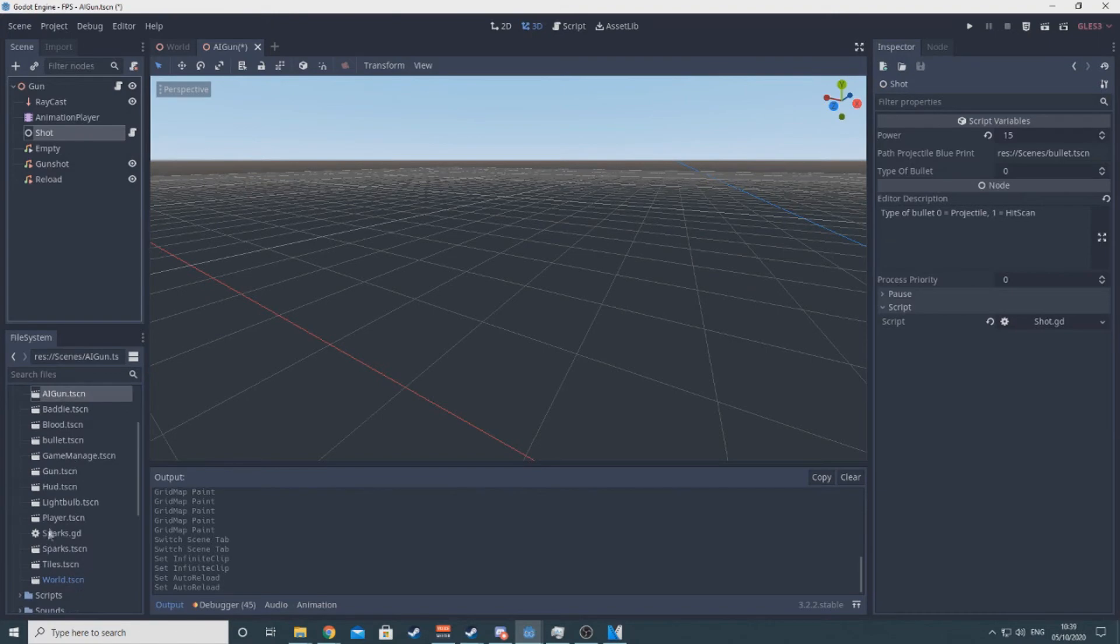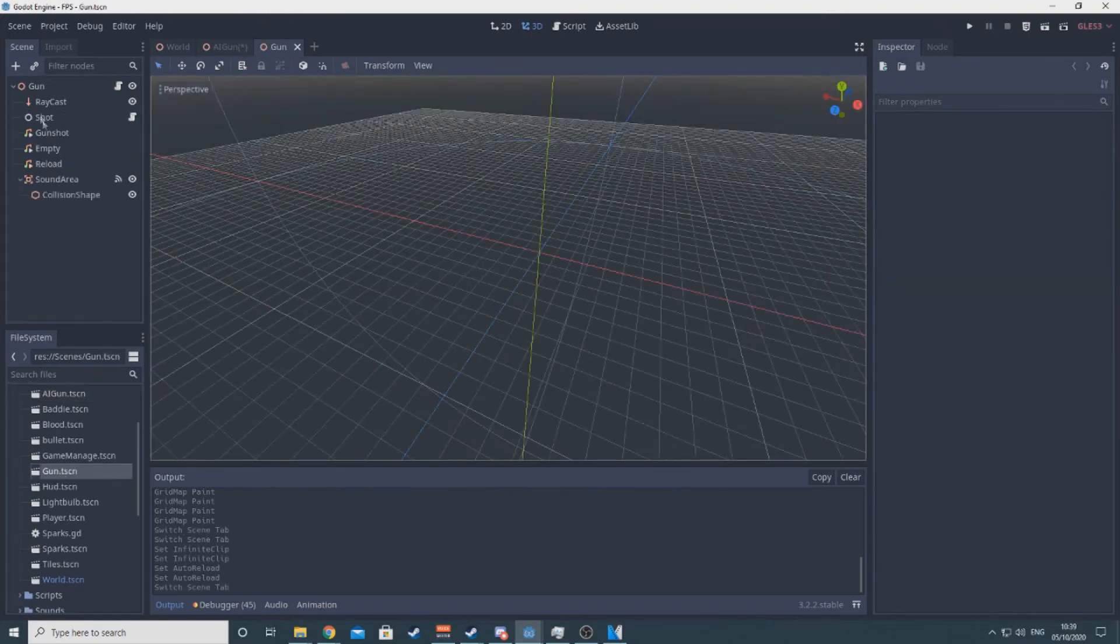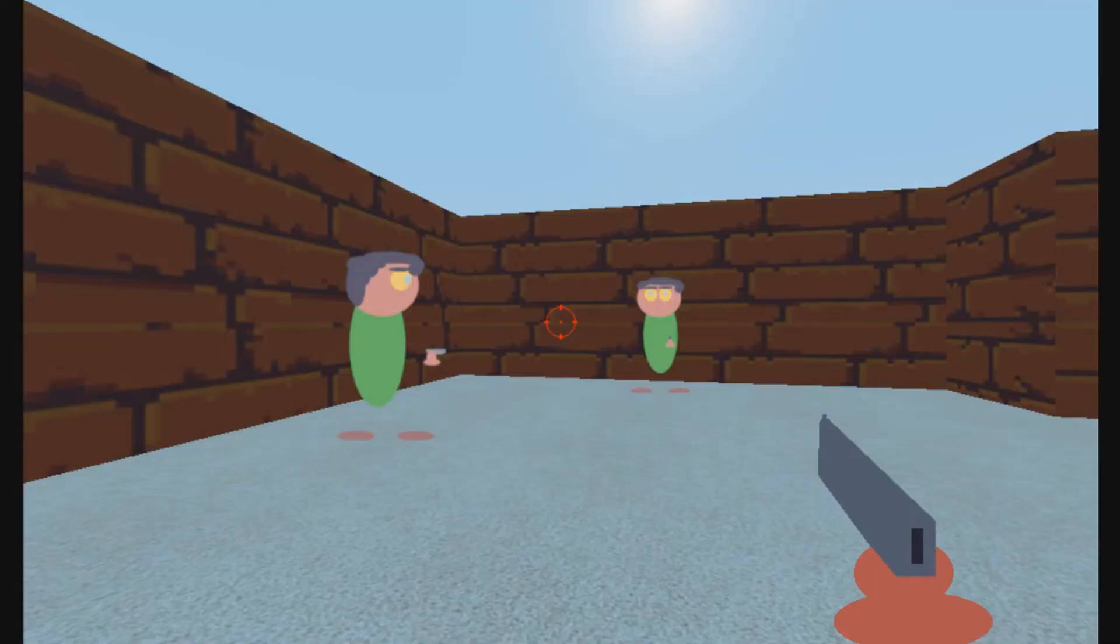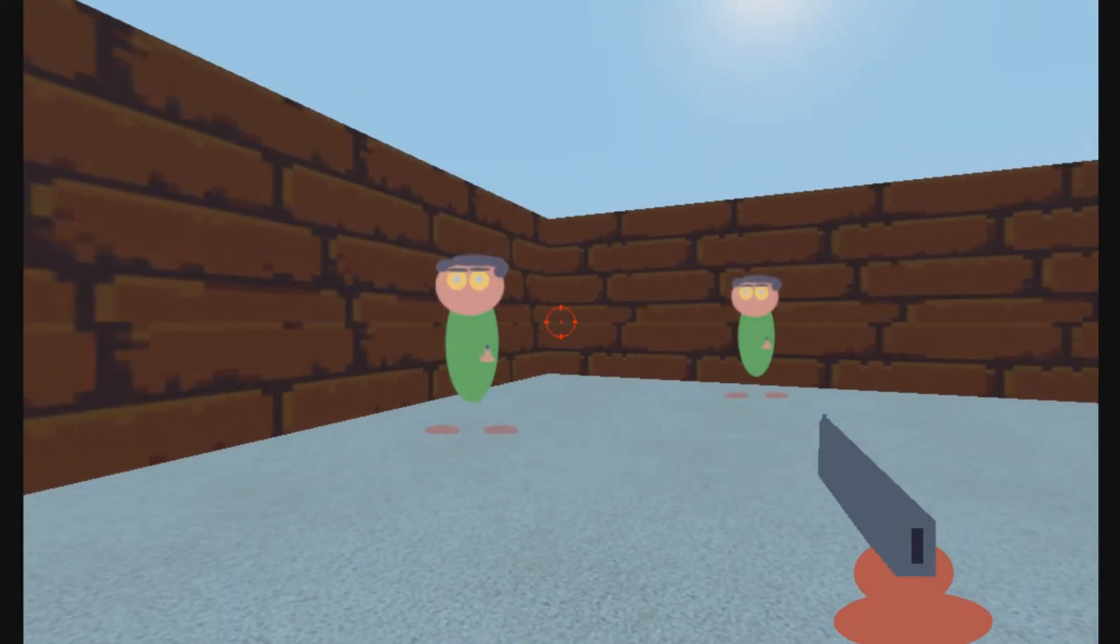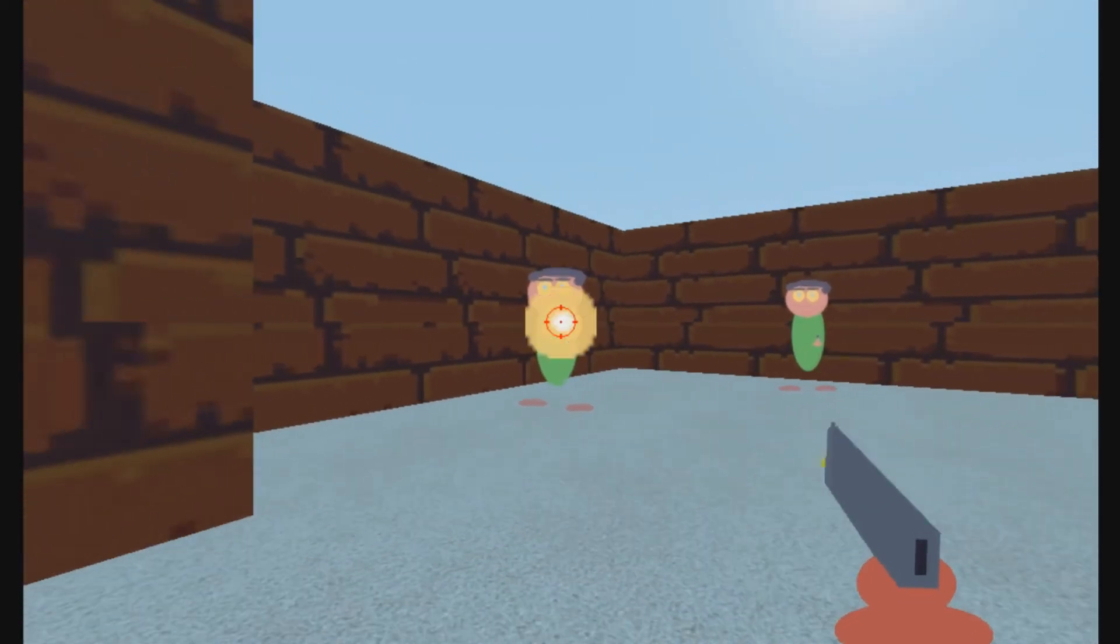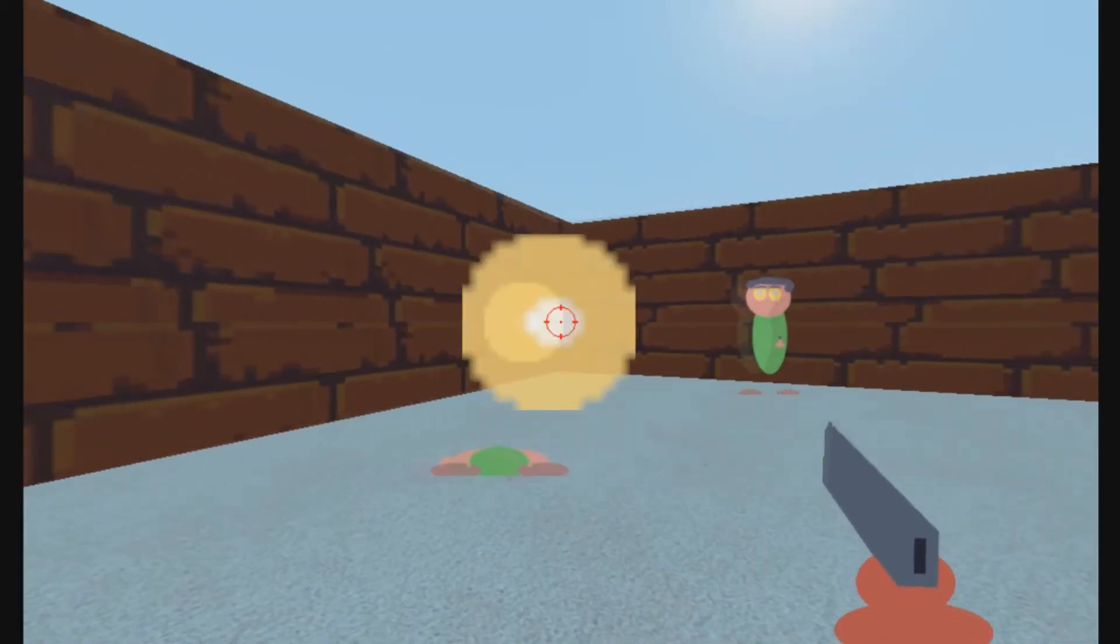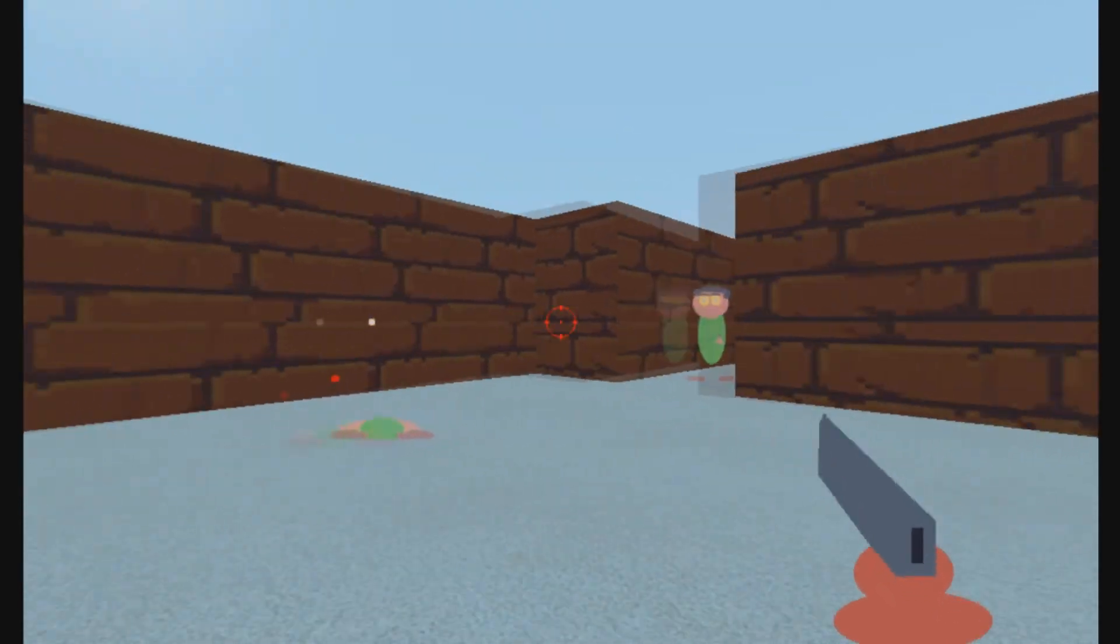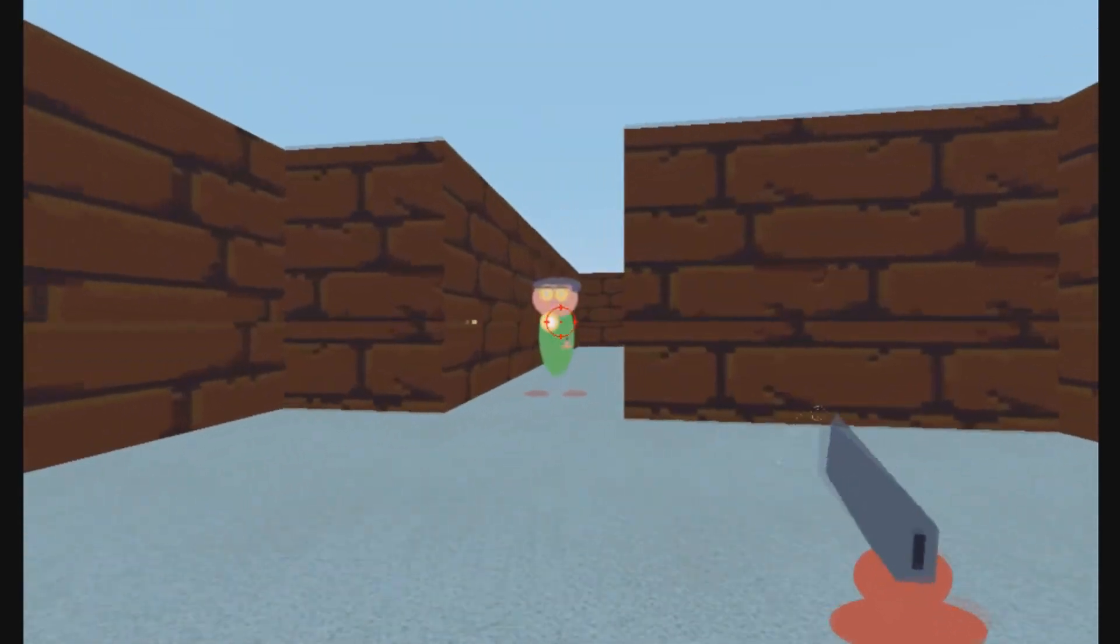I tested enemies with both projectile guns and hitscan, and they work, but definitely more fun with projectiles. I needed the player to notice he's taking damage, so I added this red flash to the screen and recorded some pain sounds, letting the game pick one at random every time the player takes damage.